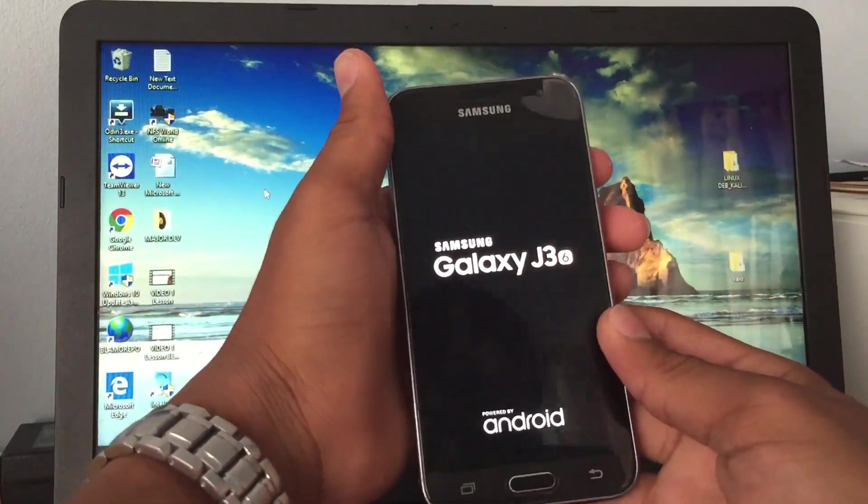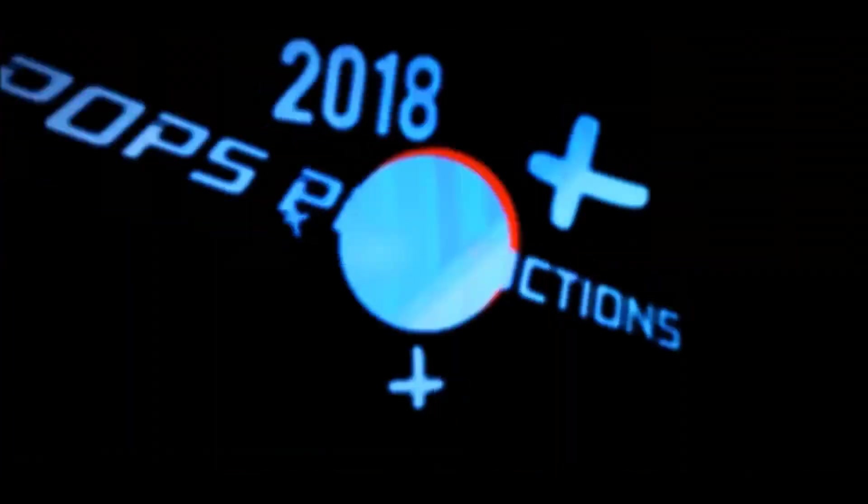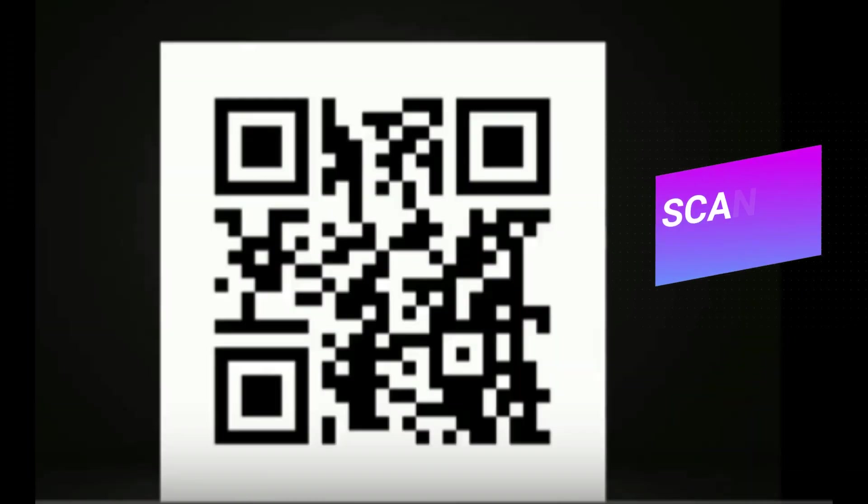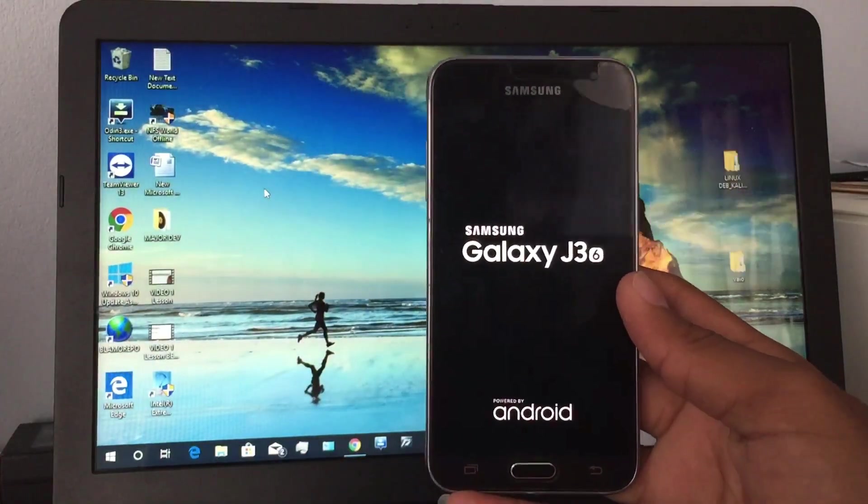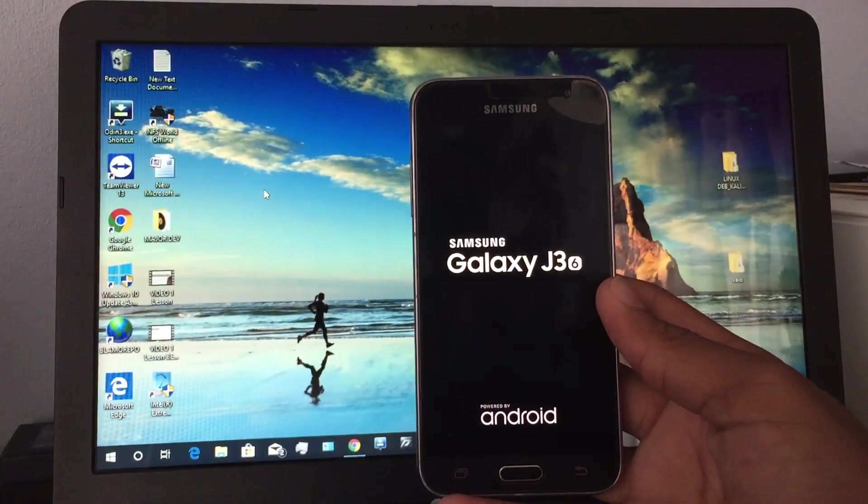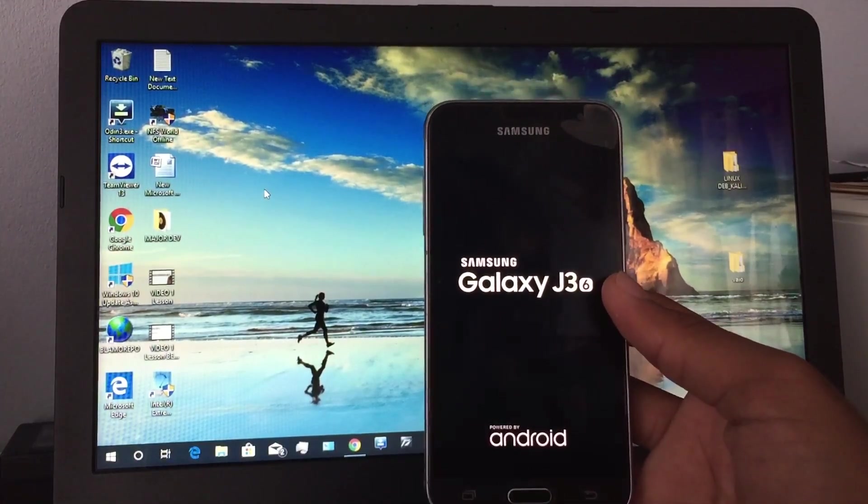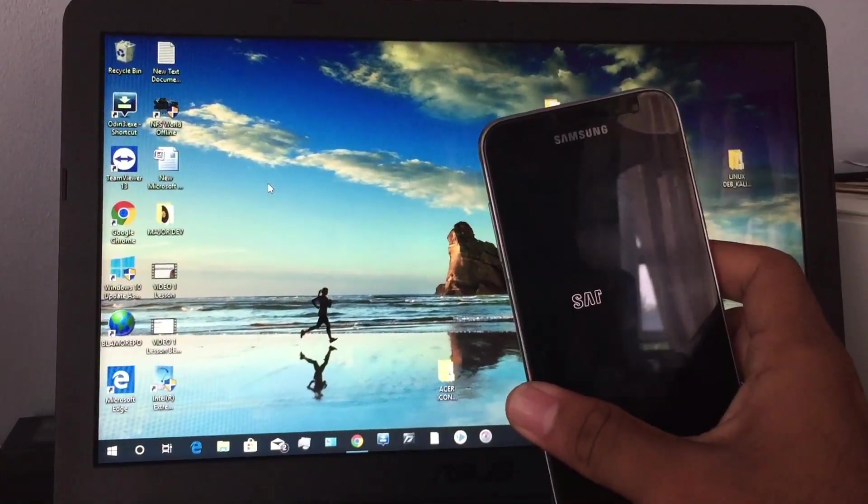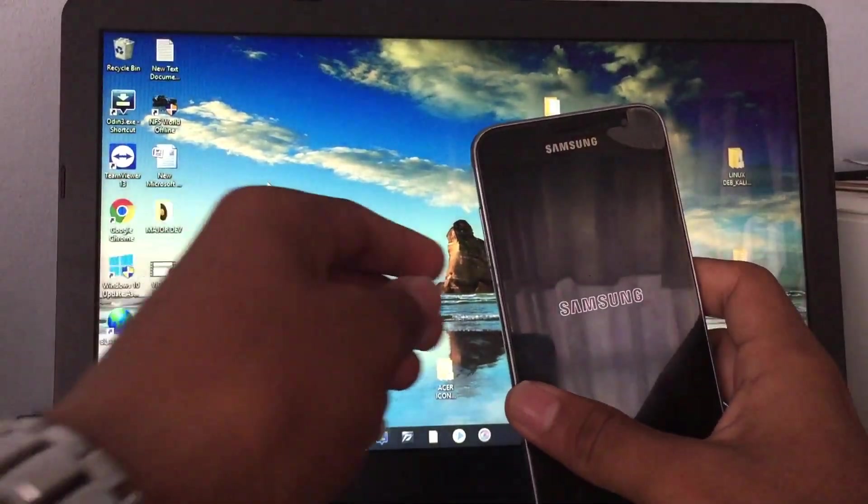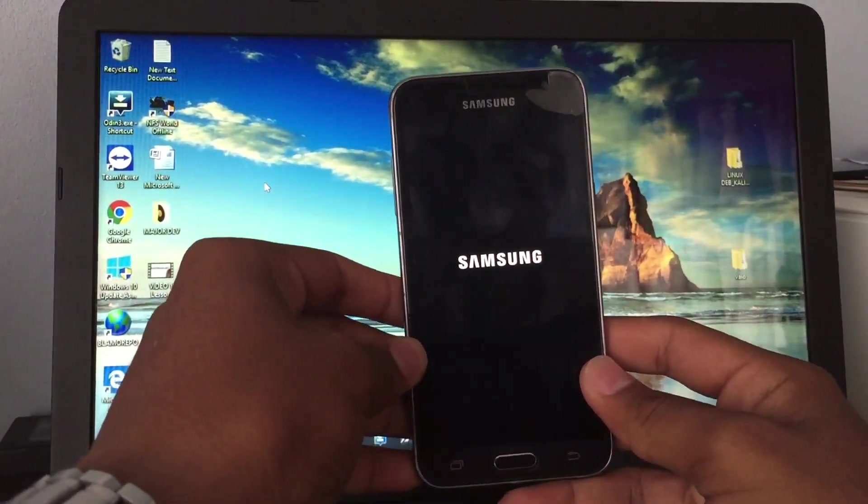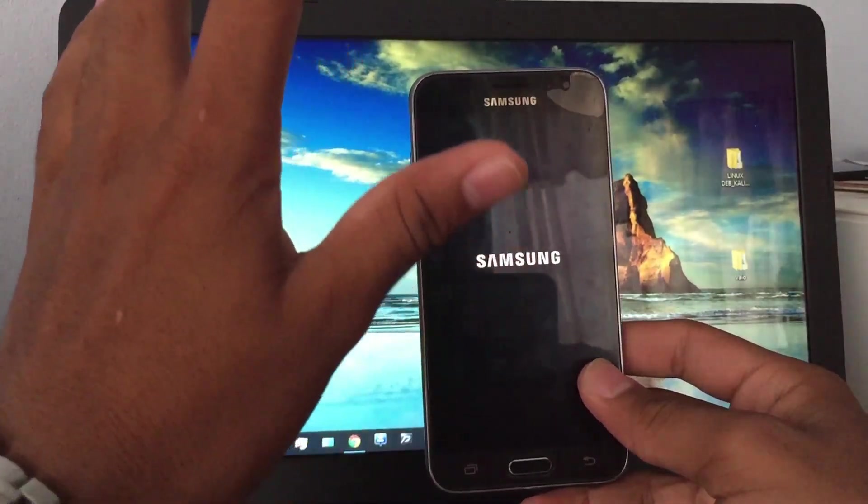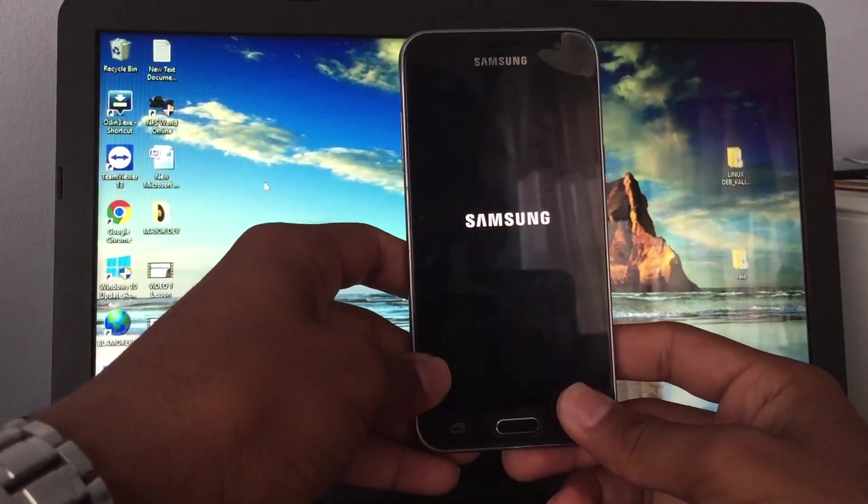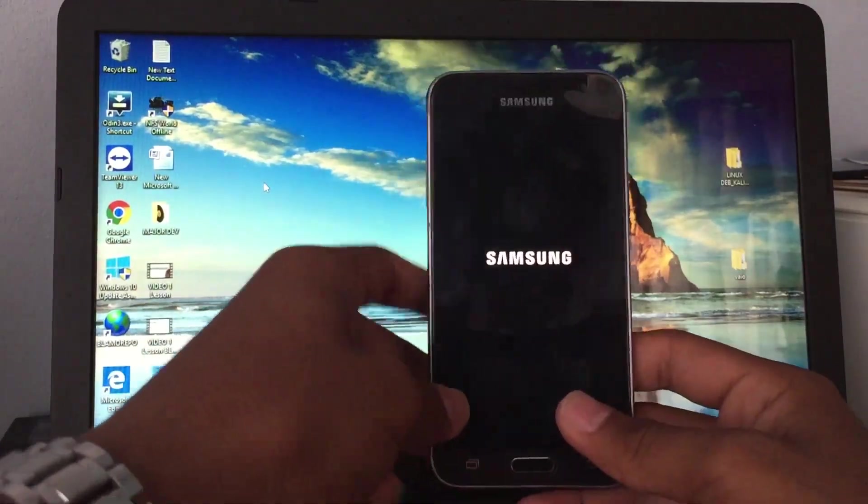Hello everyone, today I have with me the Samsung Galaxy J3 2016. I'll be showing you how to root this device. I currently have the Samsung Galaxy J3 Exynos model with Samsung Exynos processor. Now there are two processors, the Qualcomm and Exynos. This one is the Exynos based model and it is running Android 7.1 Nougat.